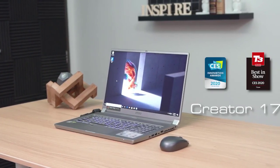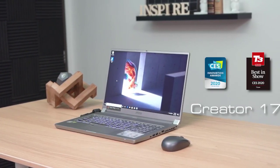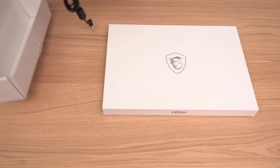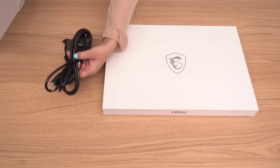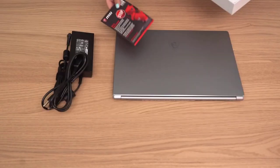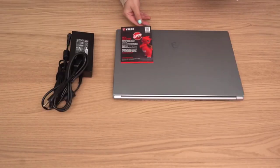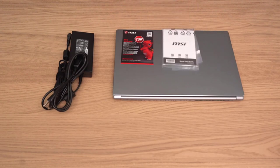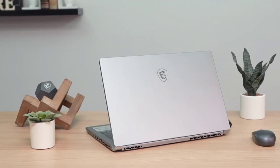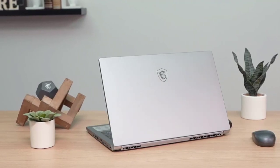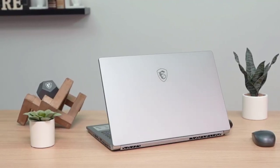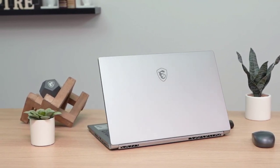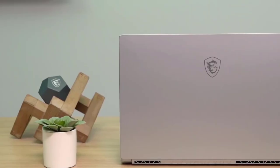Number 3. MSI Creator 17. The MSI Creator 17's main claim to fame is that it's the first laptop with mini-LED display, giving its users a display with brilliant colors, true-to-life visuals and 1000 nits of brightness.